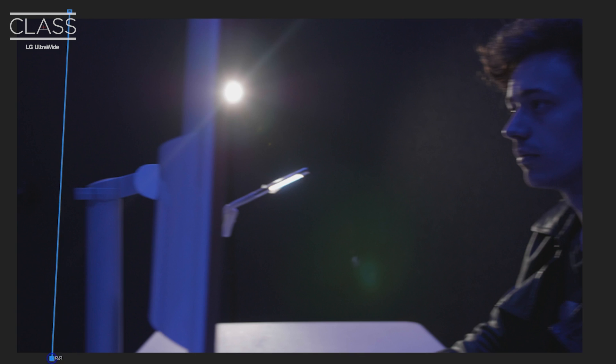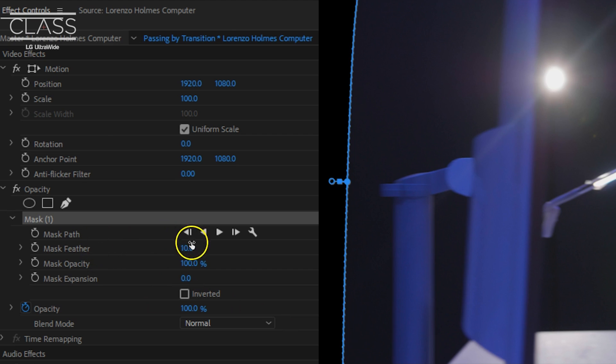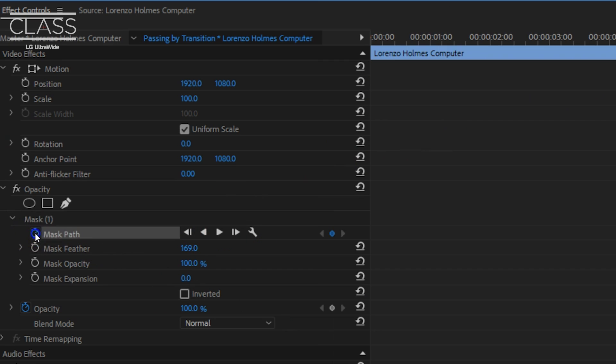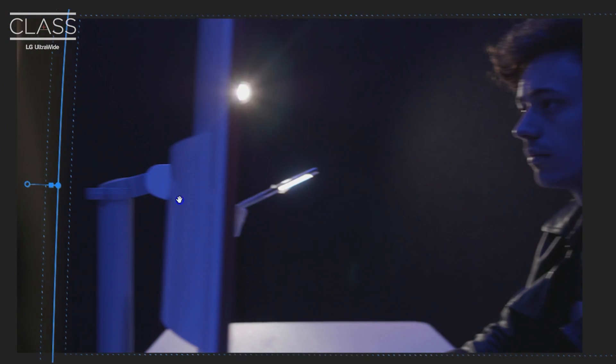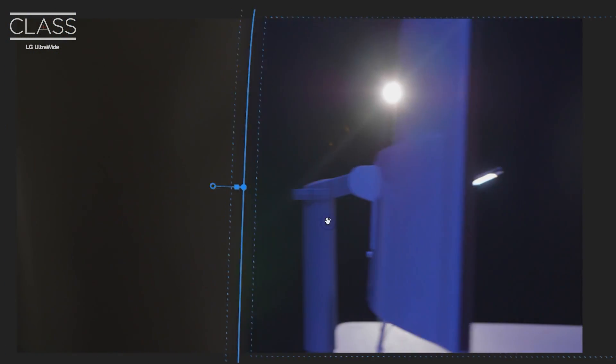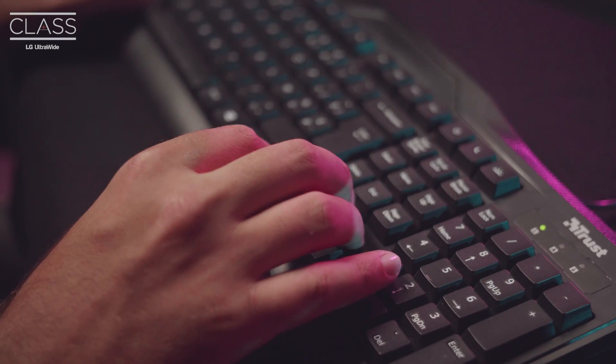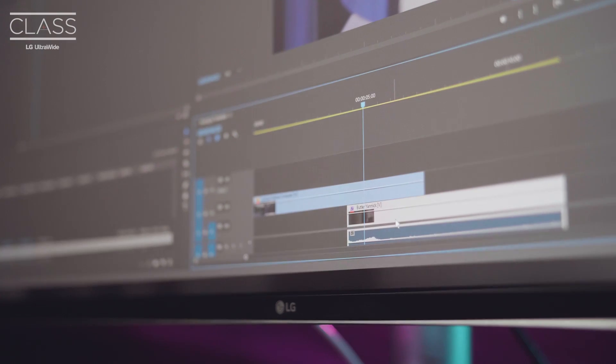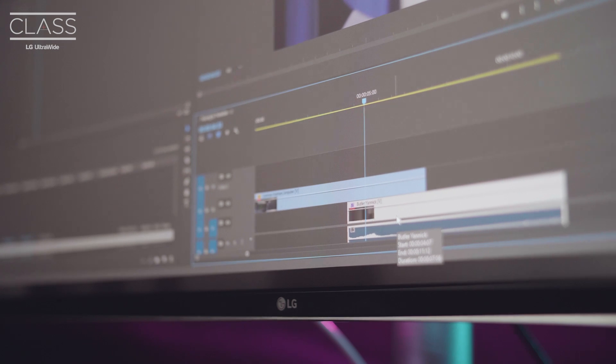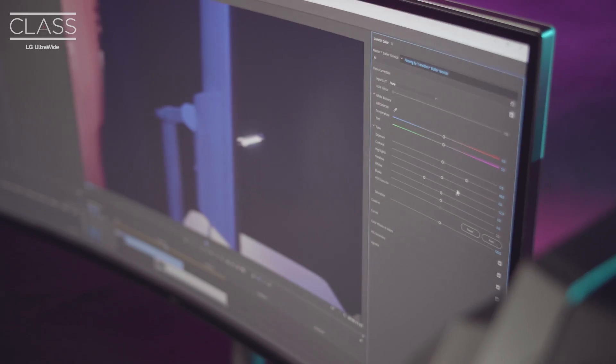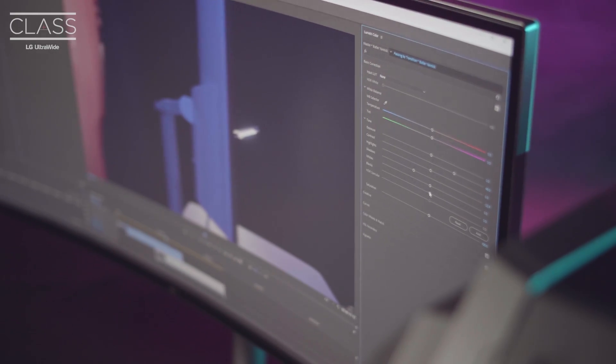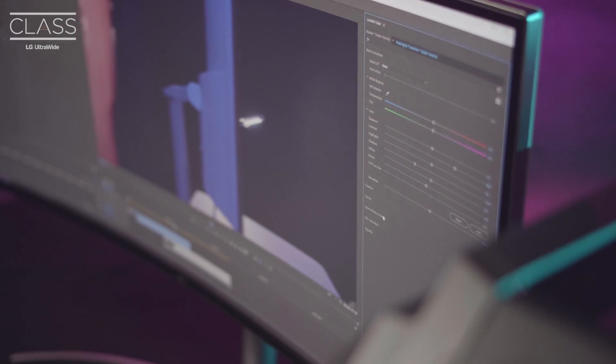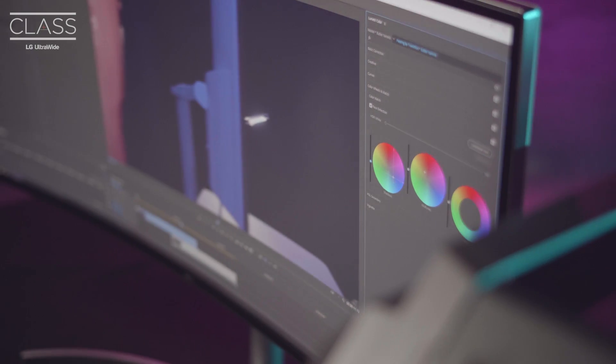We'll then draw a rough mask on the upper clip in the dark area. Make sure to feather the mask a bunch as well. Then like before, animate the mask path to reveal the clip below. Once that is done you might want to nudge the clips a little bit to get them into the right spot. As a final touch you could also use Lumetri to have the dark areas match in deepness and color tone.